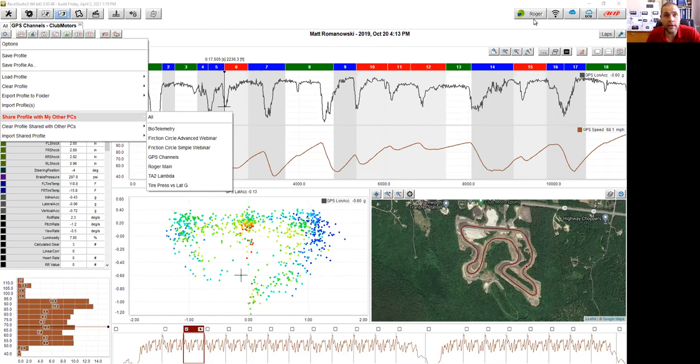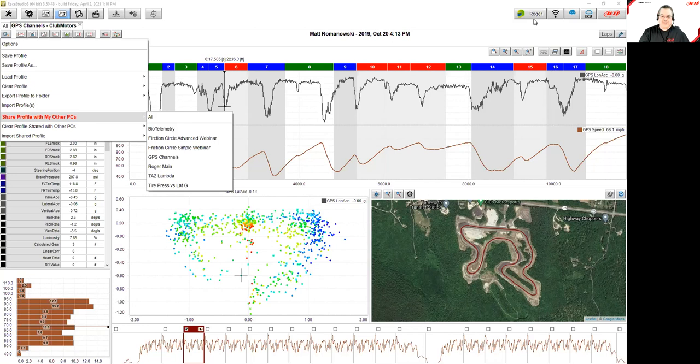Cloud sharing has made things much, much easier — it's a real time saver. This is just the first of many things coming from the AIM cloud approach, with more to be announced soon. The profile sync is tied to the AIM account login shown in the upper right corner of Race Studio 3.